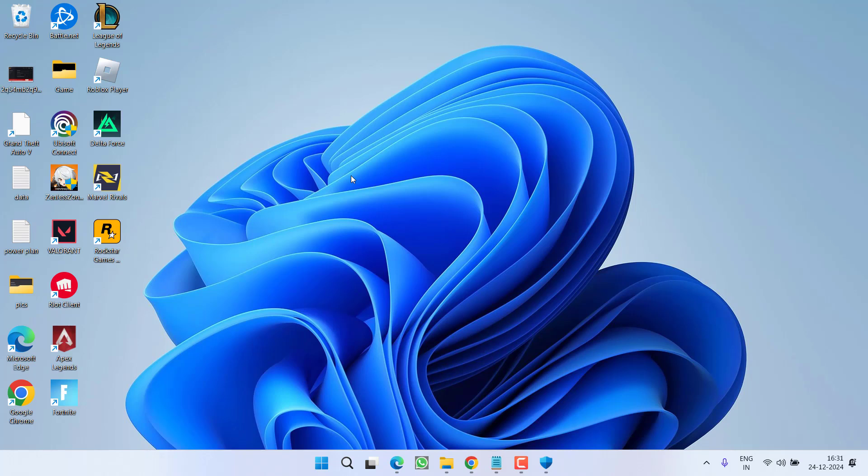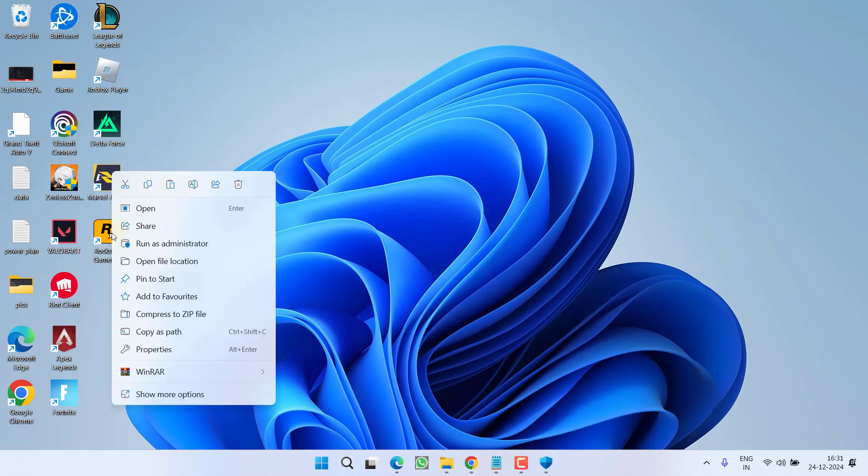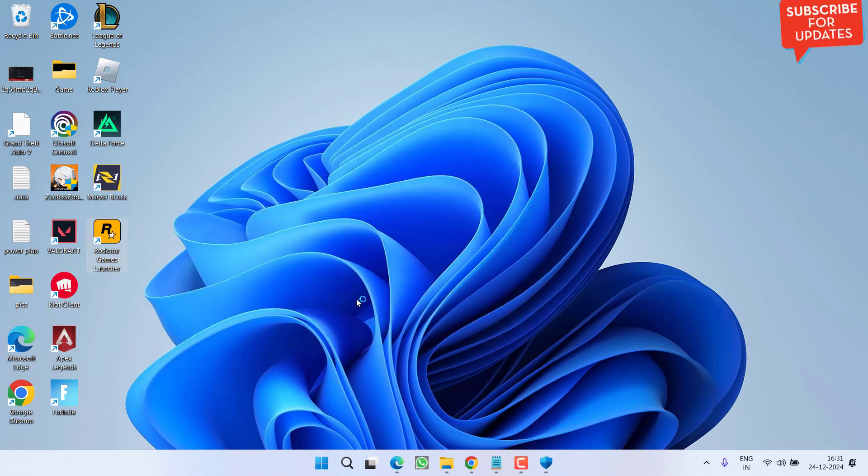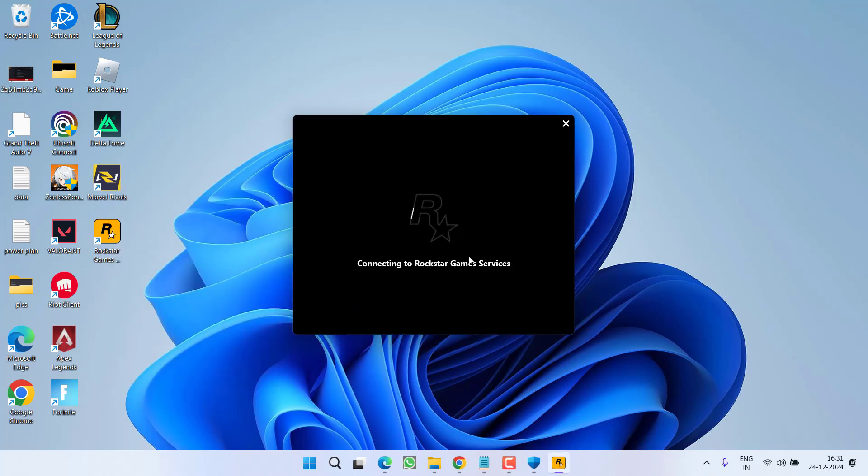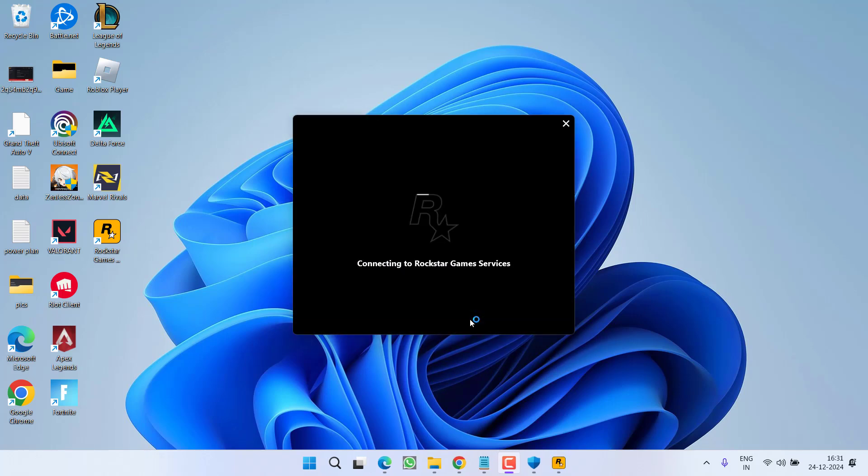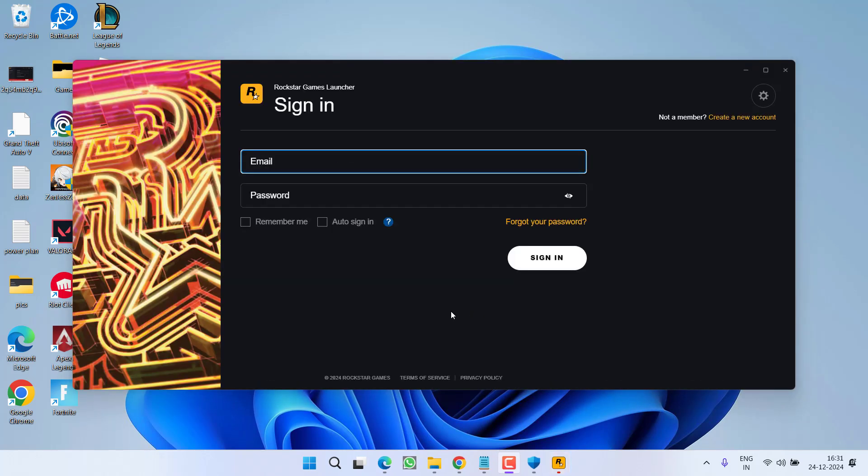In the next method, you need to launch the Rockstar Launcher again. I am telling you, you need to launch only the Rockstar Launcher, and to launch you need to right click on it and choose the option Run as Administrator. Once it is started, go ahead, log in using your email ID and password.